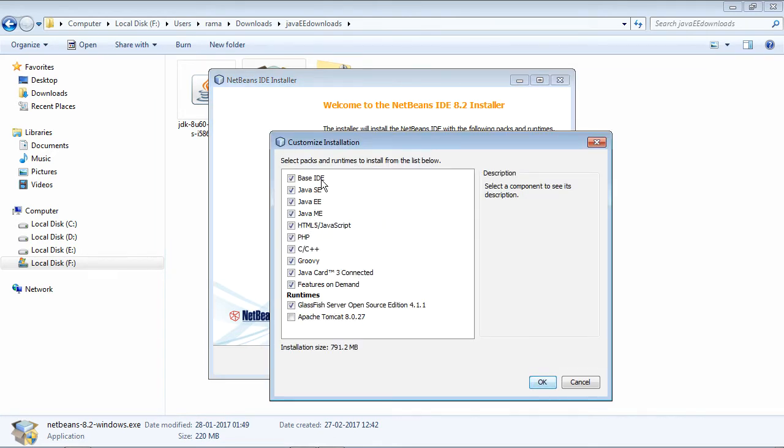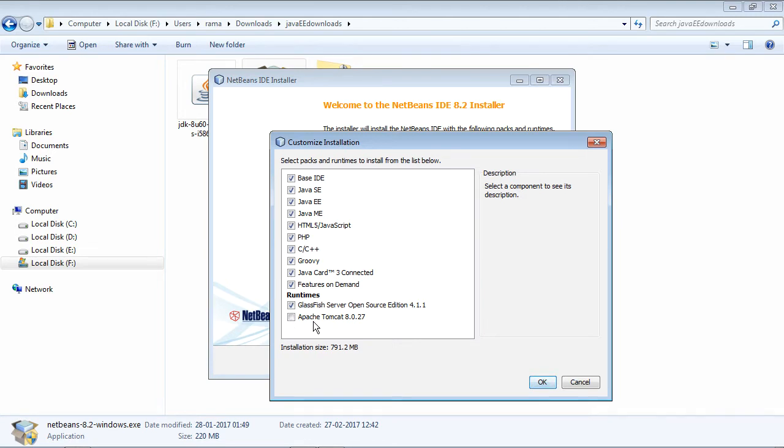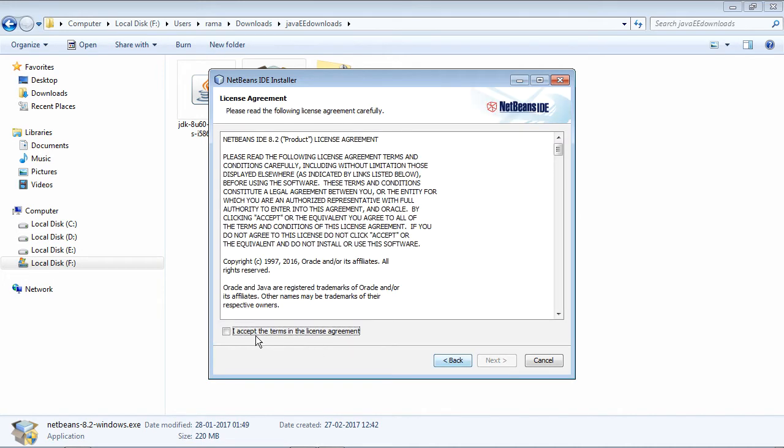You can customize the installation by clicking on this customize button. See this base IDE, Java SE, these are all chosen by default. If you want you can remove. If you do not intend to use NetBeans for development of PHP or C and C++ you can remove this. And the runtime that are available, one is the GlassFish server and the other is Apache Tomcat. Apache Tomcat is not selected by default. If you want to you can select this and press ok. So go to the next step.